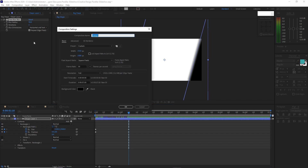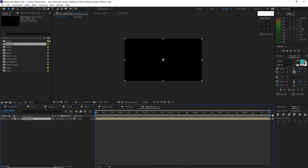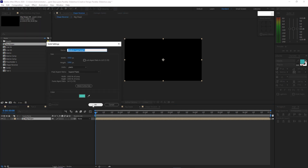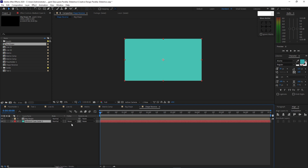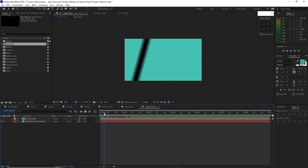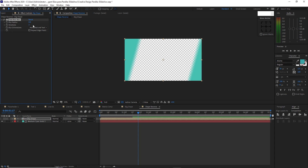Go to Composition, create a new composition. I will name it 'shape reverse'. 1920 by 1080p, 30 frames per second and 7 seconds duration. Click OK. Go to the project panel and drop this big shape into the timeline. Go to Layer, create a new solid. I want this color, click OK. Drag the solid just below the big shape, toggle switches mode, and change the track matte to Alpha Inverted Matte. Highlight the big shape, go to Effects and Presets, Blur and Sharpen, add Fast Box Blur. Change the blur radius to 163, iterations 1, and check Repeat Edge Pixels.